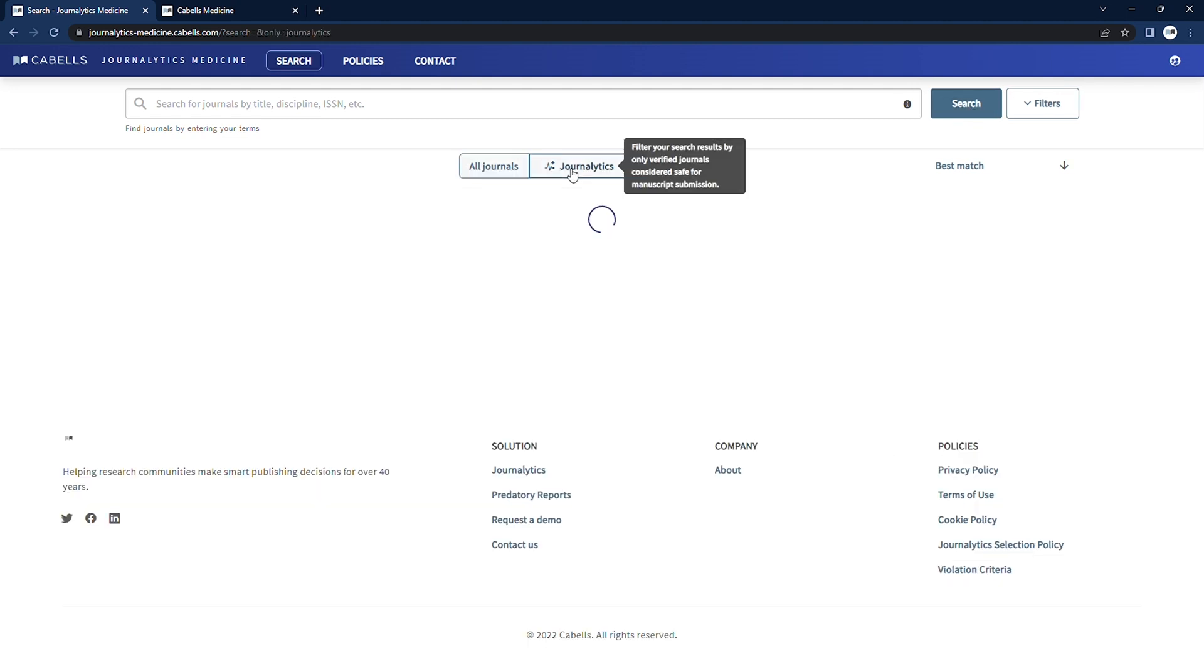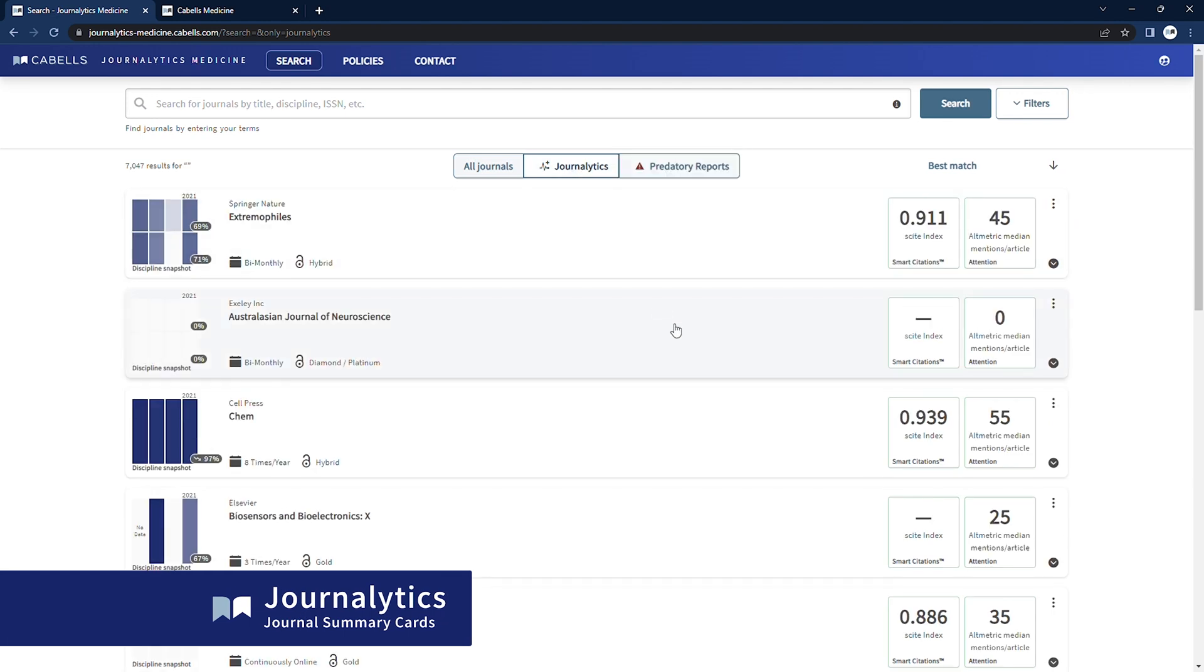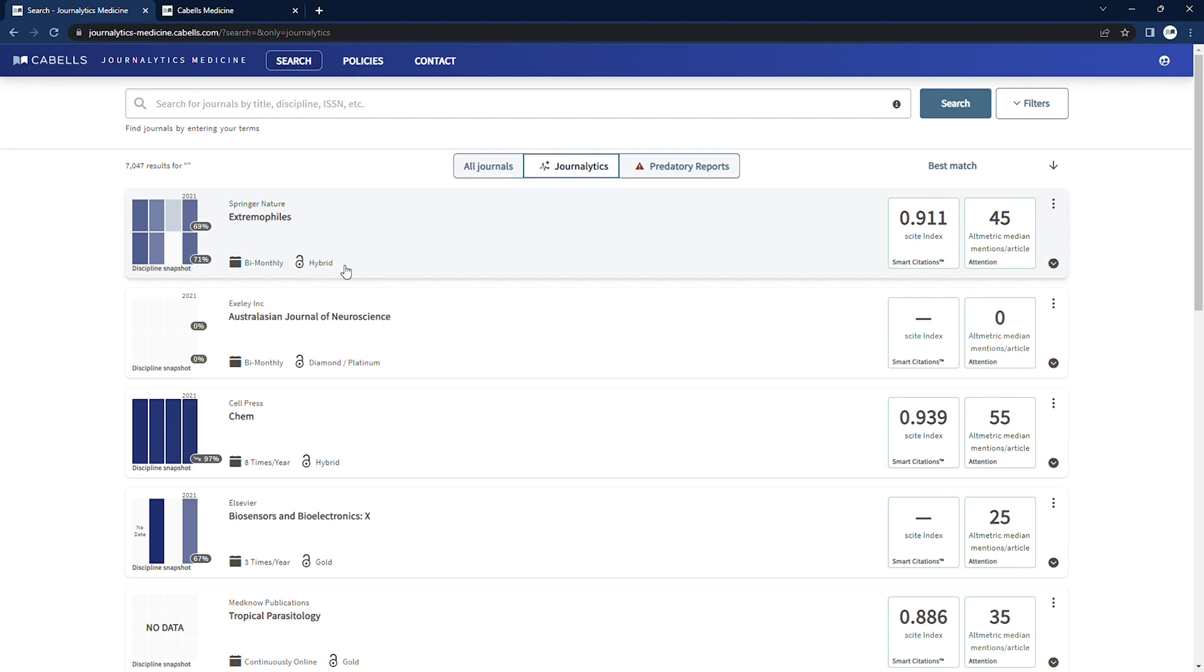Our default display shows journal summaries with the journal's title and publisher, publication frequency, and its type of access. The summaries also show a heat map depicting a journal's discipline strength, or our MedSci metric.